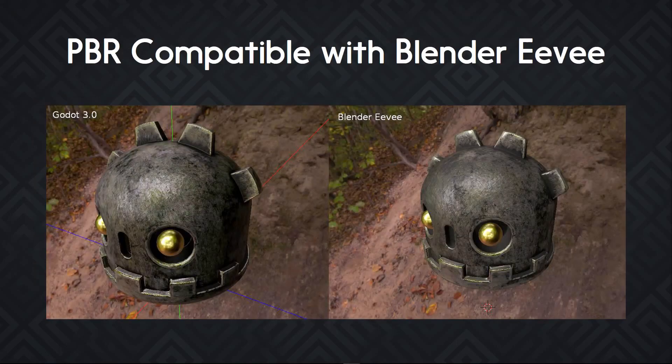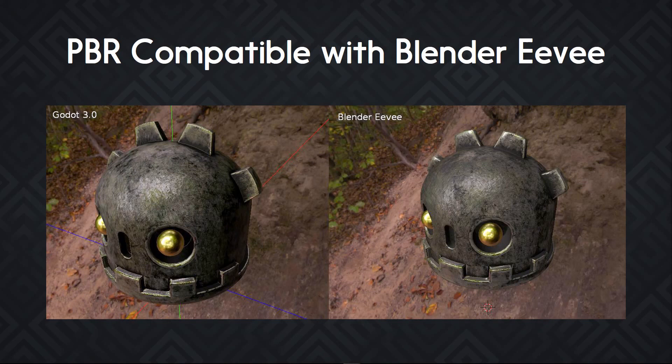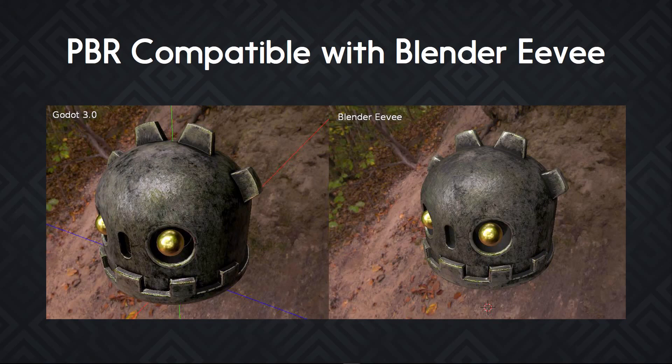The PBR shader is designed to be compatible with Blender 2.8's EV rendering engine. You have a comparison of the two on-screen. And moving forward, the goal is to allow Blender users to export their materials to Godot more efficiently.